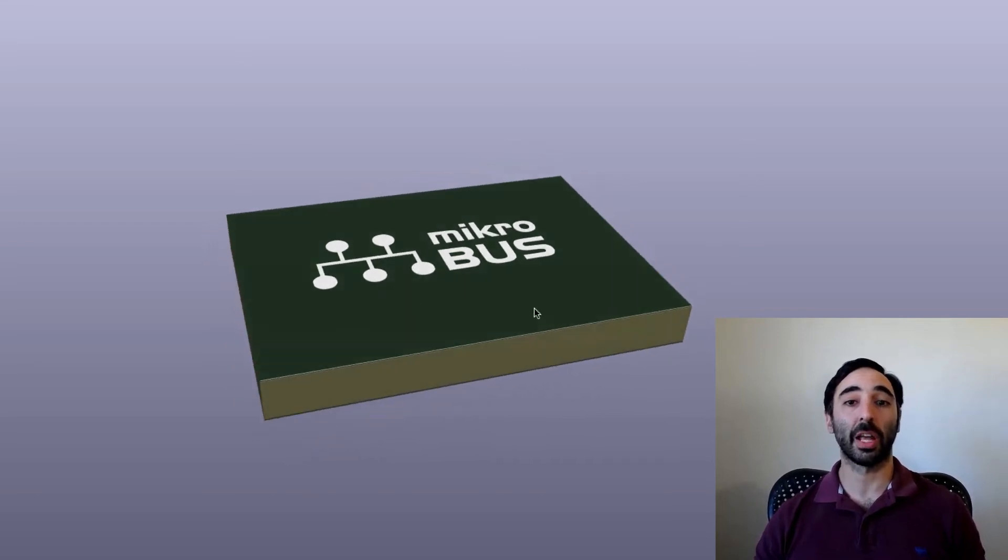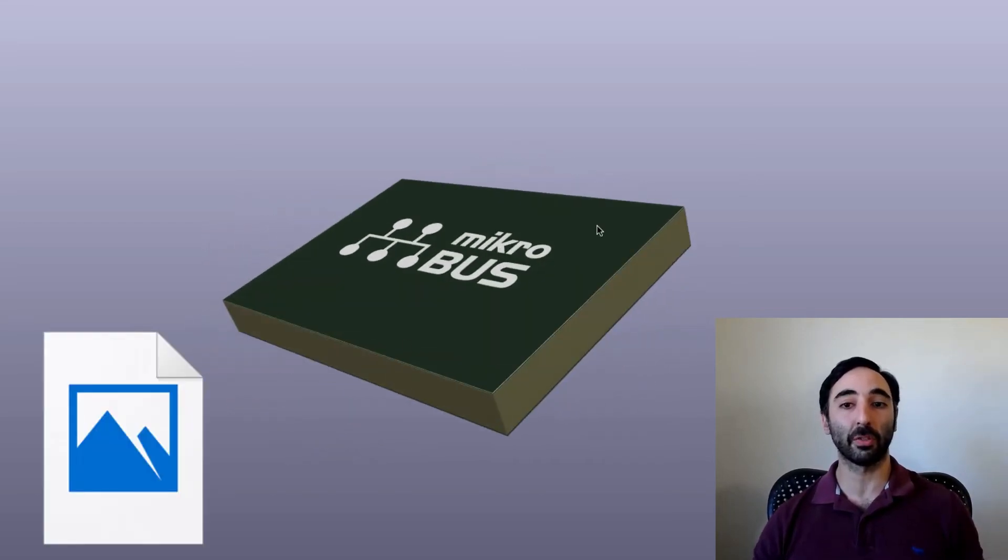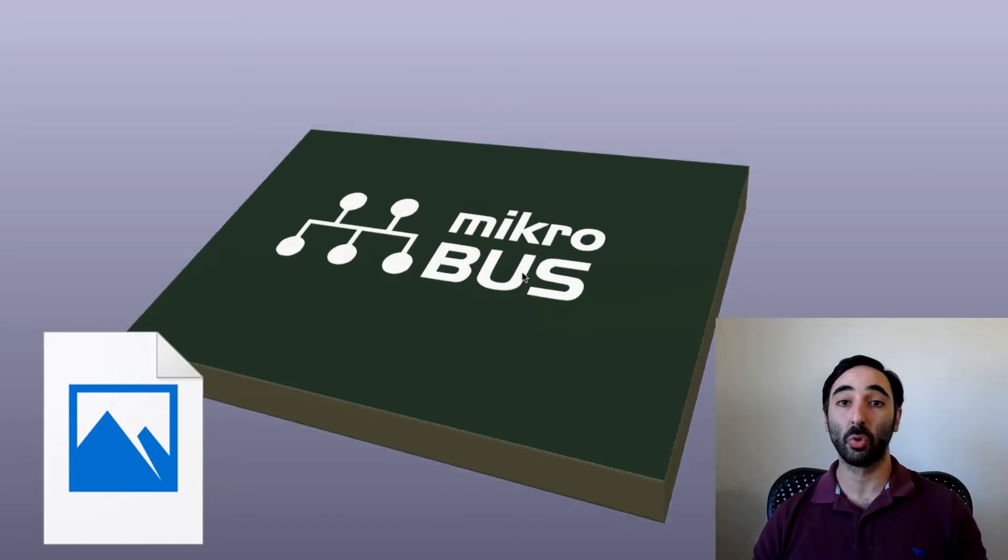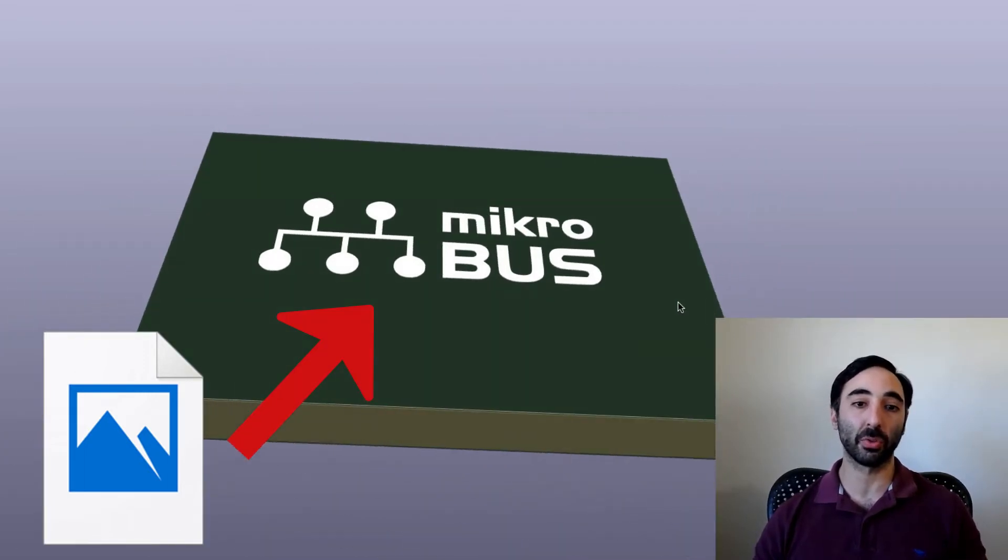Today, I'm sharing how I solve going from a vector image, like a logo, to a PCB so we can put it on the silkscreen. Let's get started.